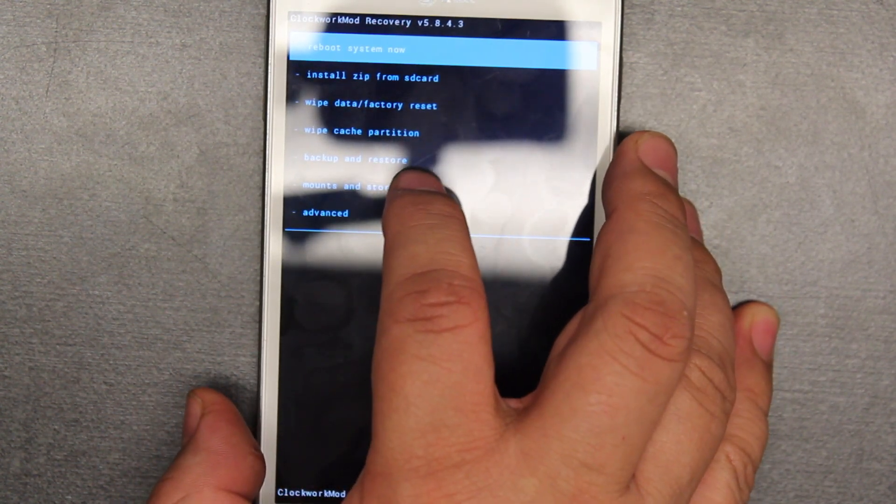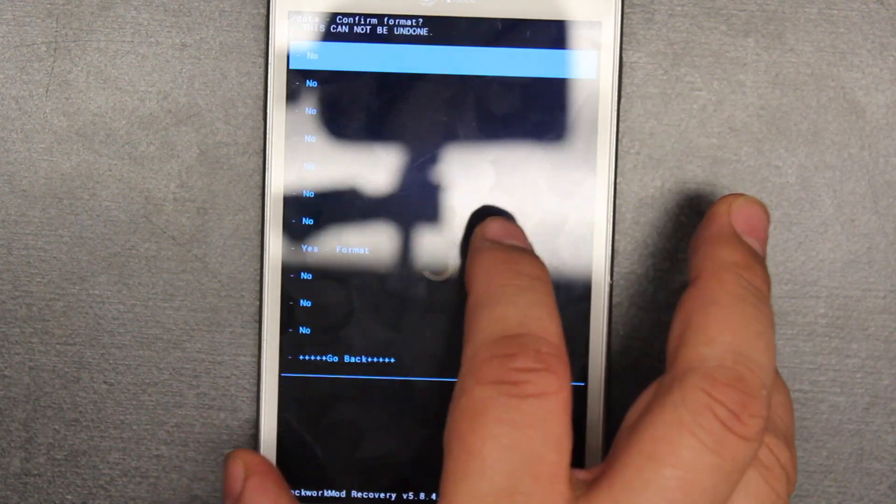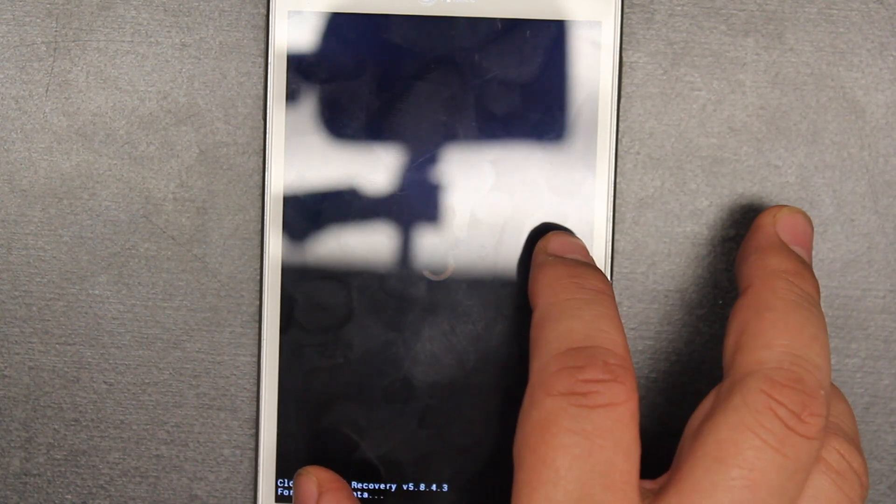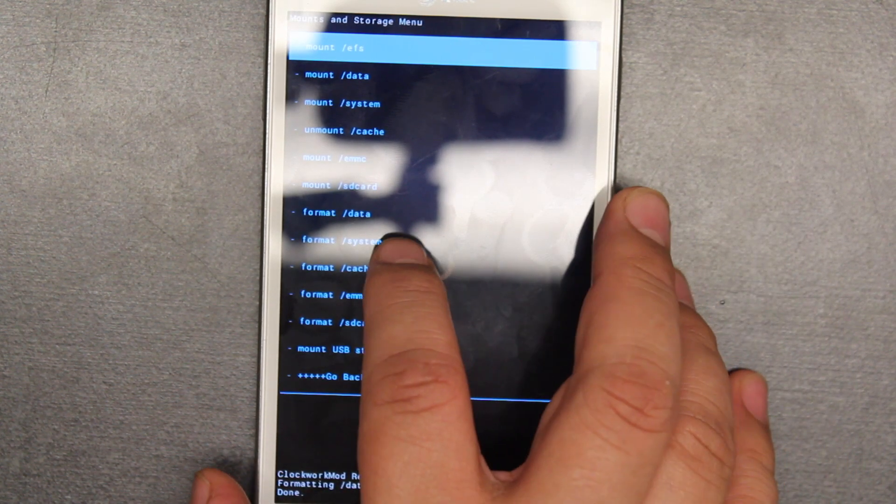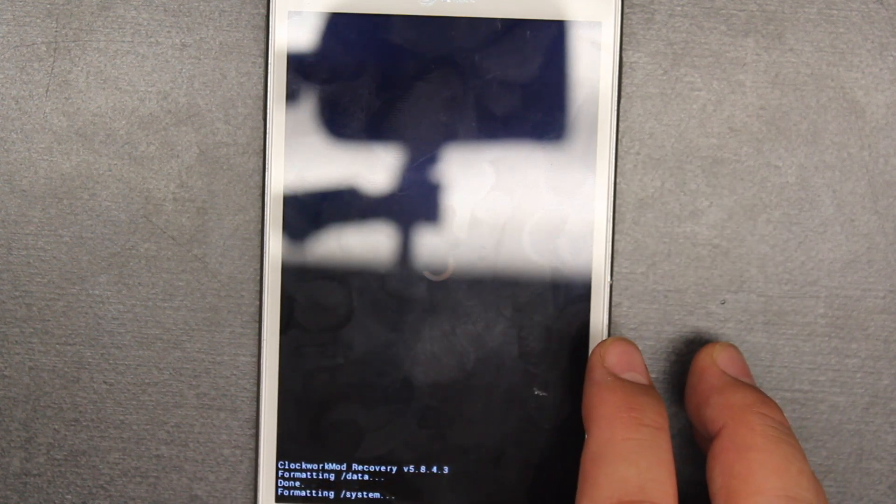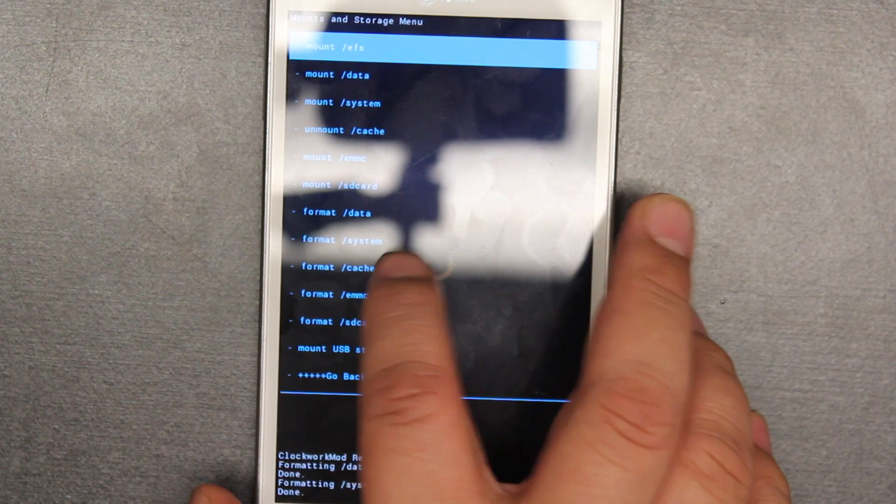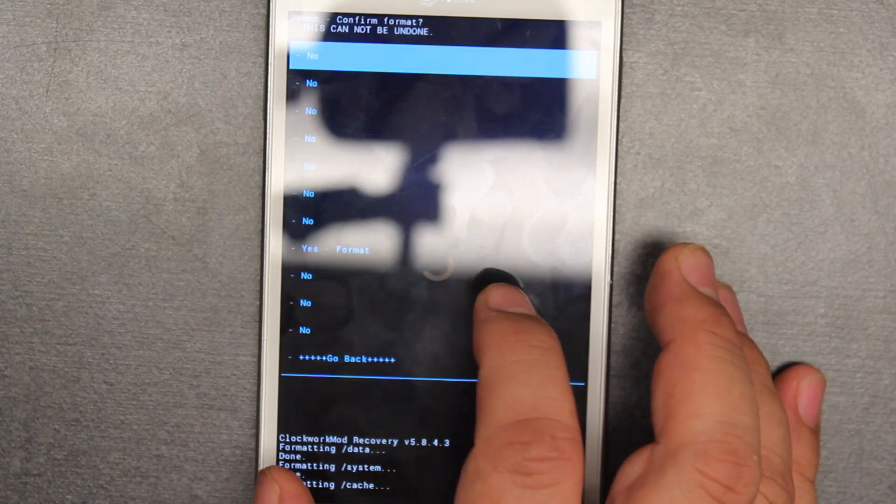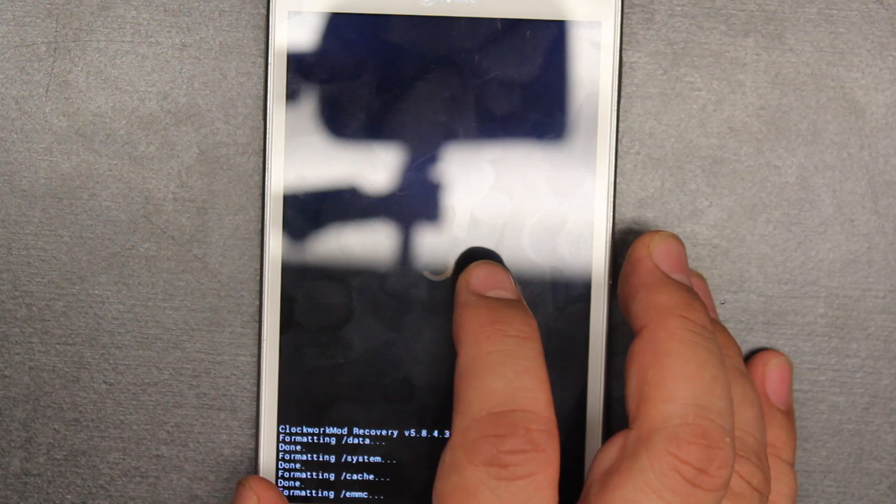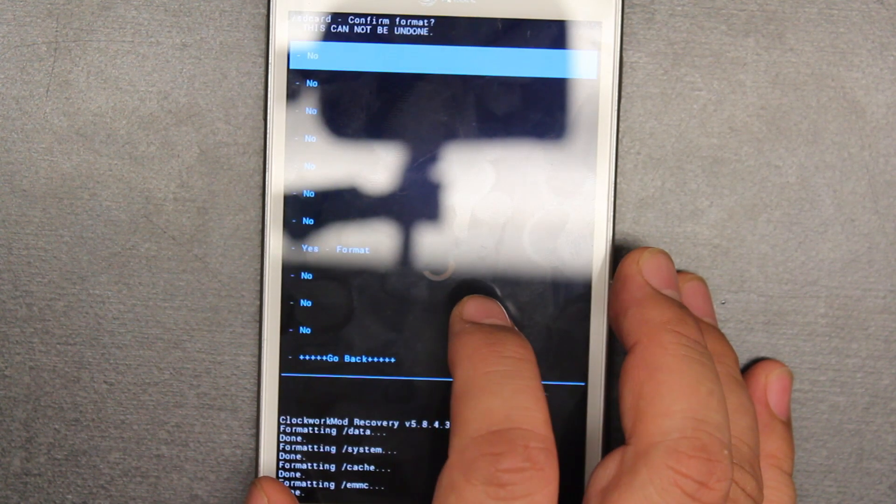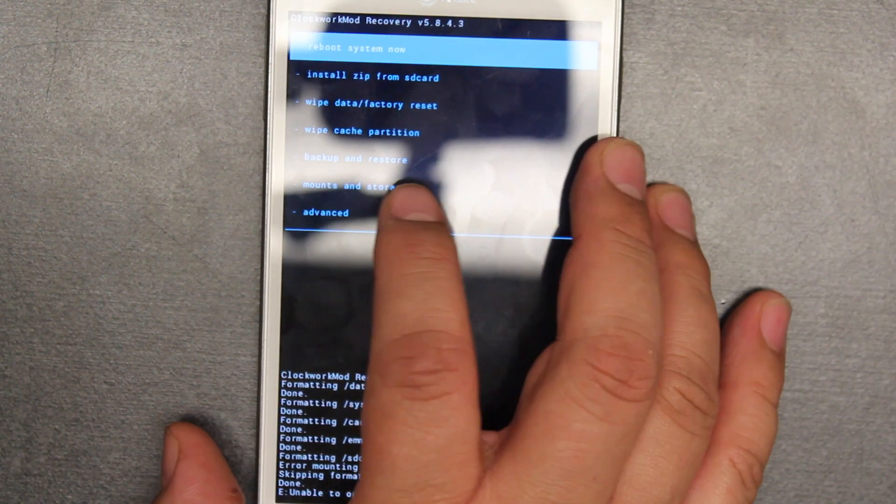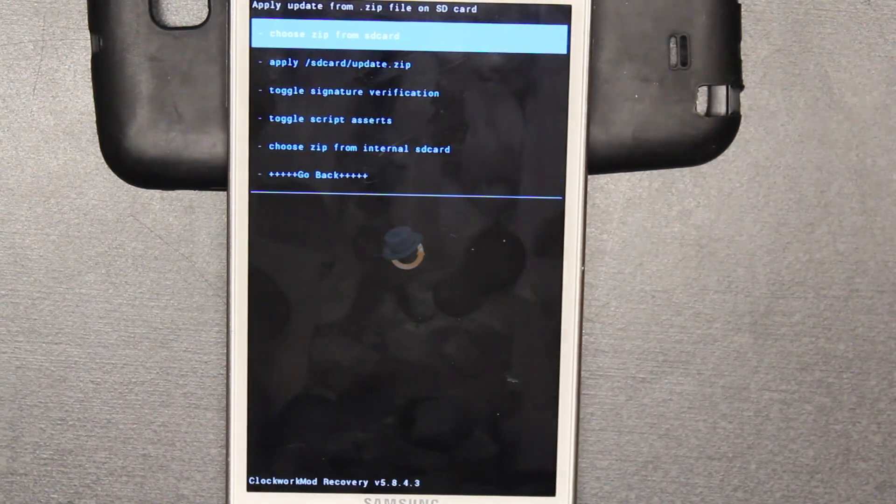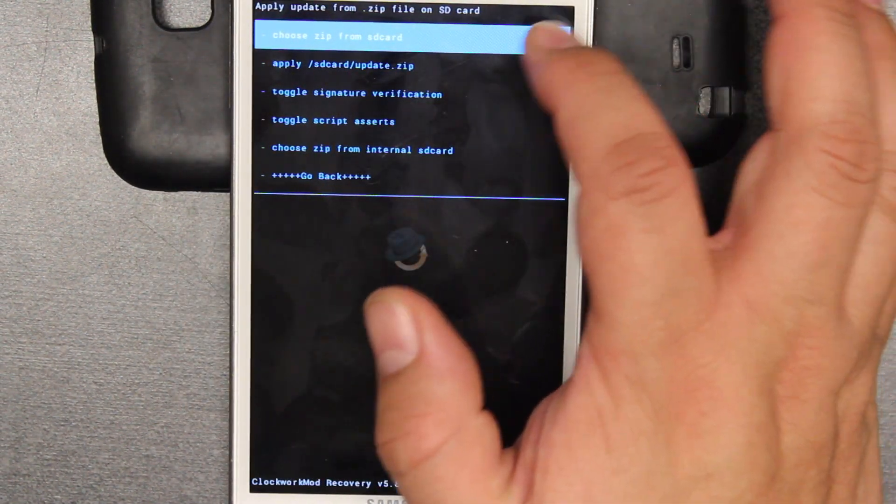We're going to format data. Yes. Format system. Yes. Format cache. Yes. Format EMMC. Yes. Format SD. Yes. Then we're going to go back. Once we're back, you want to reboot the system.